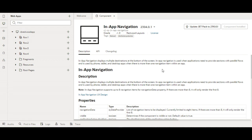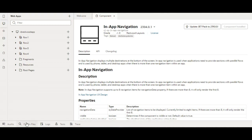In-app navigation basically helps you to navigate between different pages and flows. I have opened the component in-app navigation on my screen, which gives information about the description and properties. It says that it displays multiple destinations at the bottom of the screen, so basically at the bottom section you will have different navigation items.